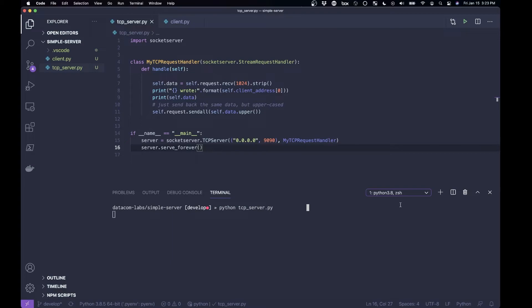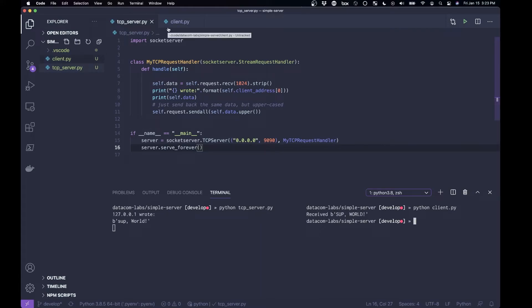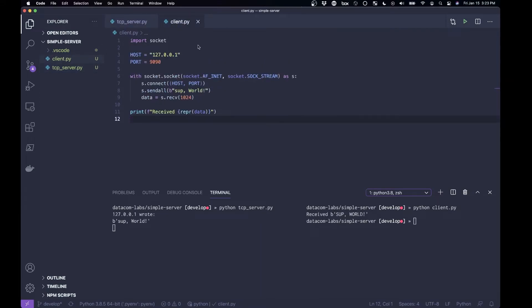So let me split up this terminal, make a new one. So you can see on the left-hand side here, the tcp server is running, and if I on the right-hand side run python client.py, we sent a message. And let's go look at client.py.